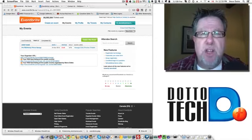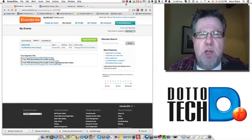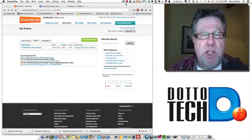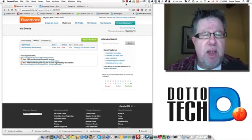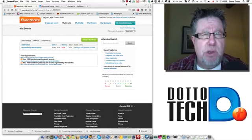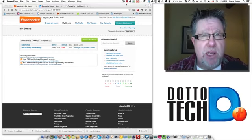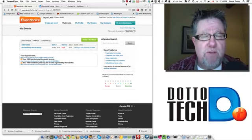Eventbrite lives on the web. It's a web 2.0 application, free to sign up for. Once you have an account set up, you can use it to create and manage your own events.